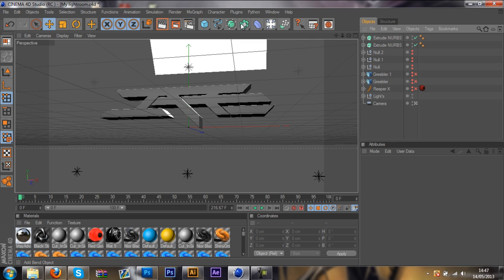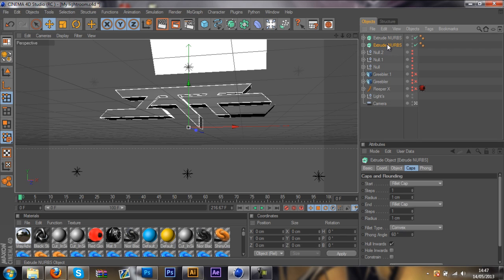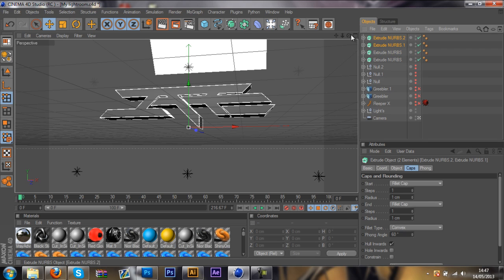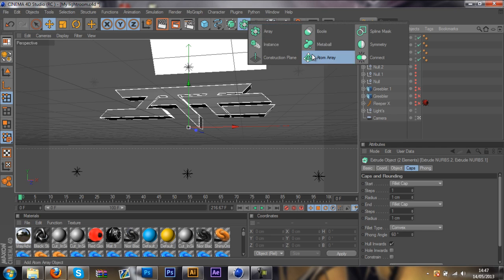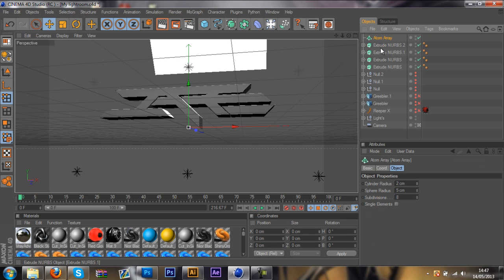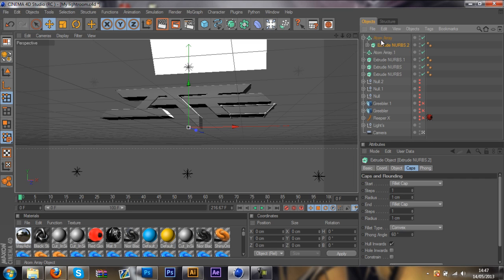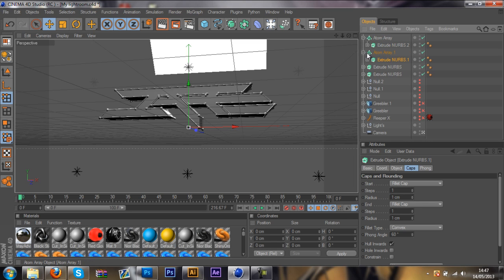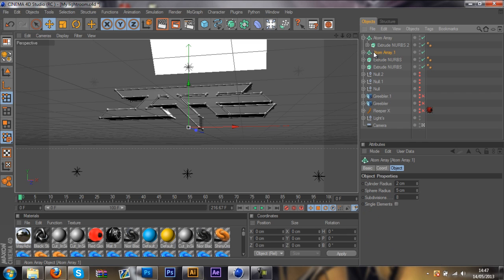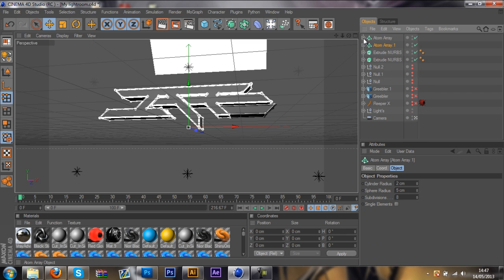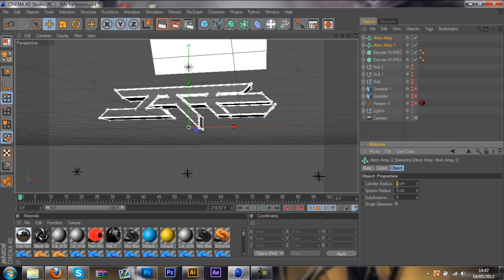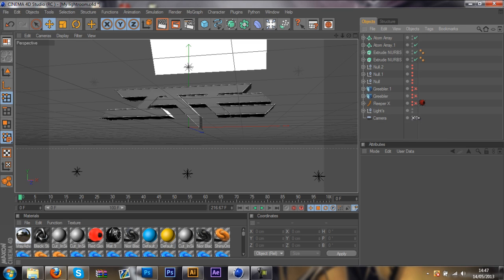So once you have done that, you want to go ahead and drag an Atom Array by duplicating both of these layers. You want to press Ctrl C, Ctrl V and then grab Atom Array and press Ctrl and just drag that towards the bottom. You want to grab the extrude nib into Atom Array and do that for the second one as well. Once you have done that, you want to highlight both of them and you want to click on the cylinder radius to 1 and your speed radius to 2.